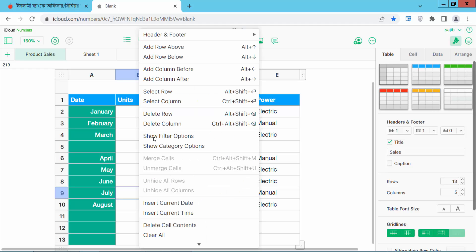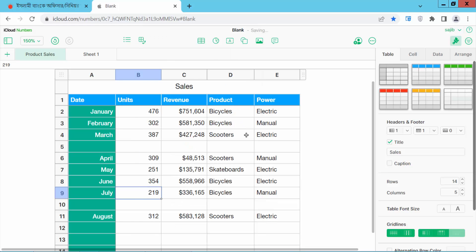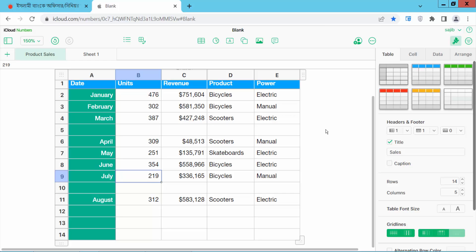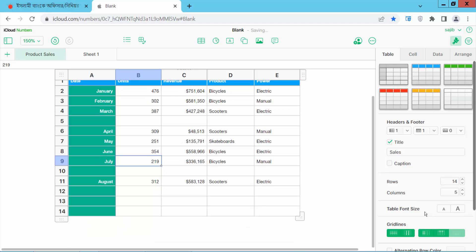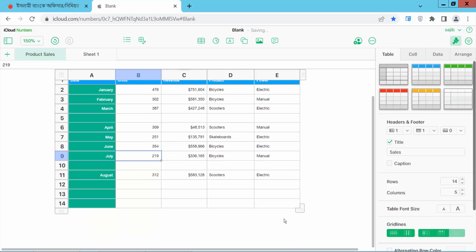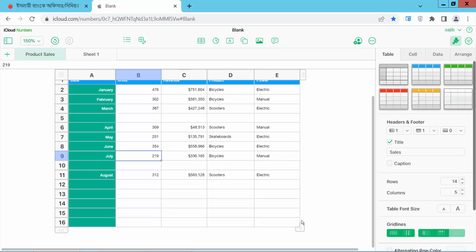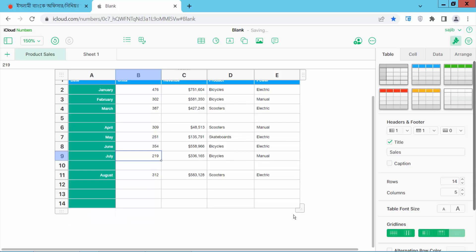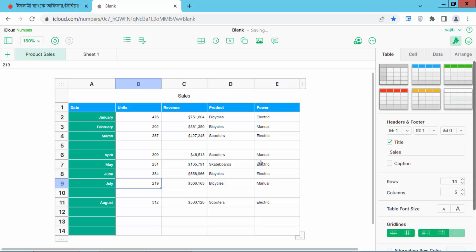Right-click and select 'Add Row Below', and you can see the row is added. I will clear this table size. Also, you can drag here to add as many rows as you want.